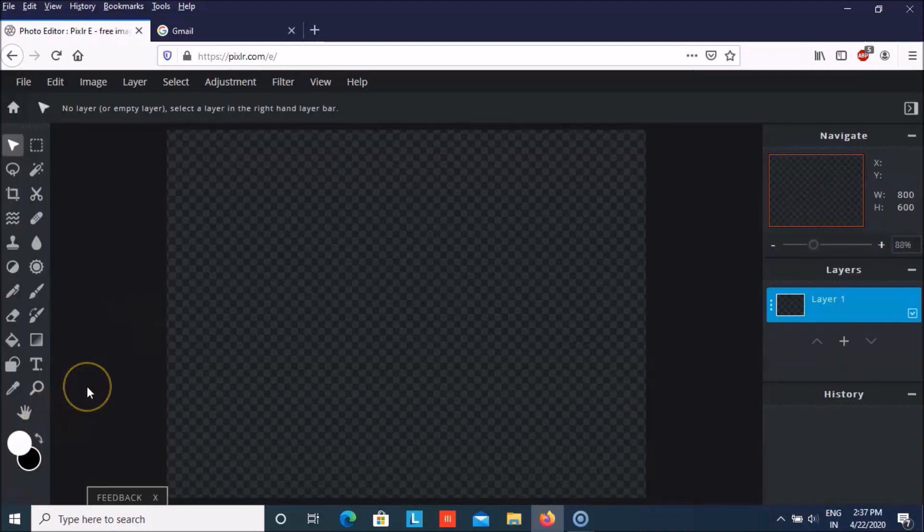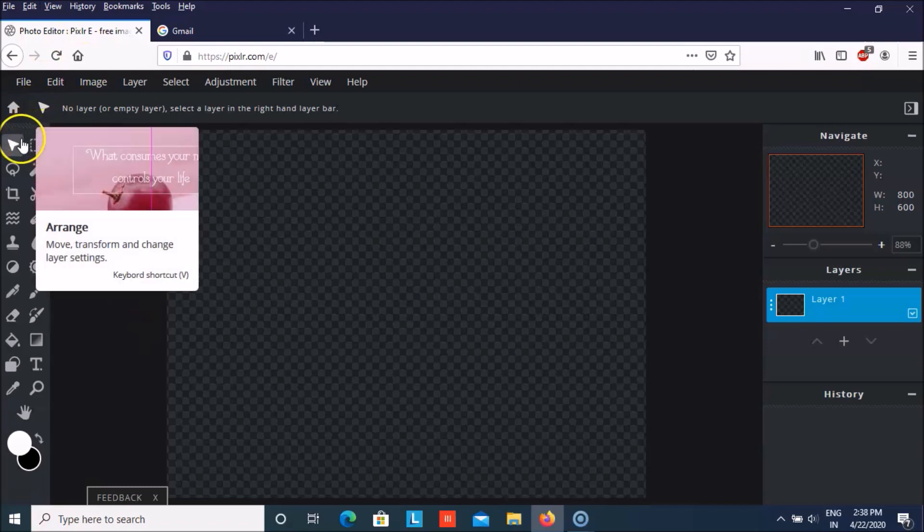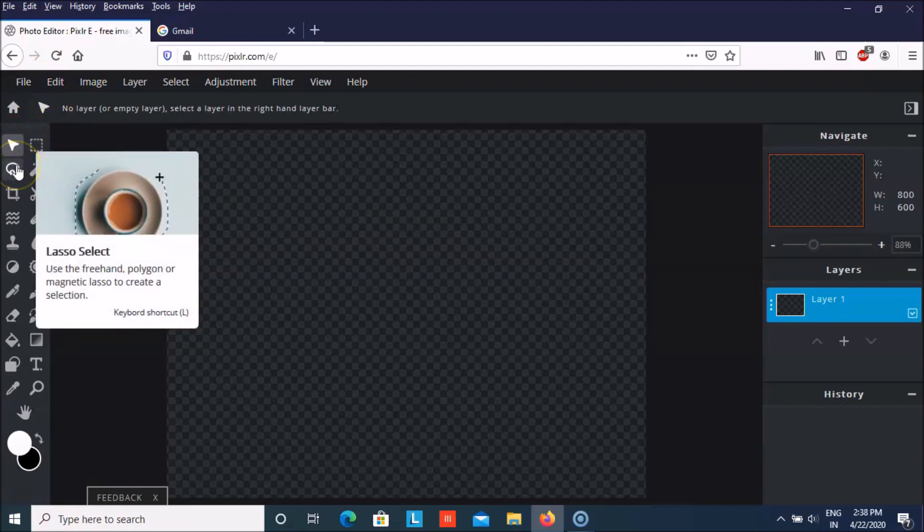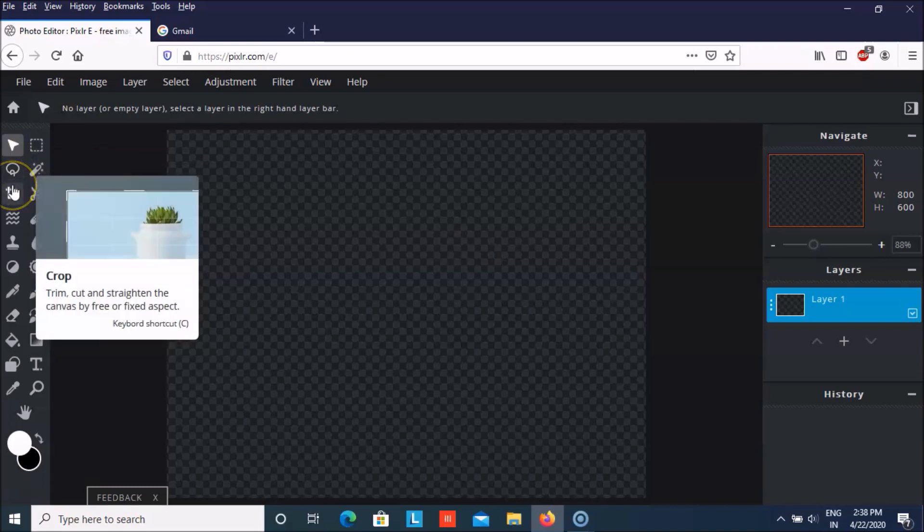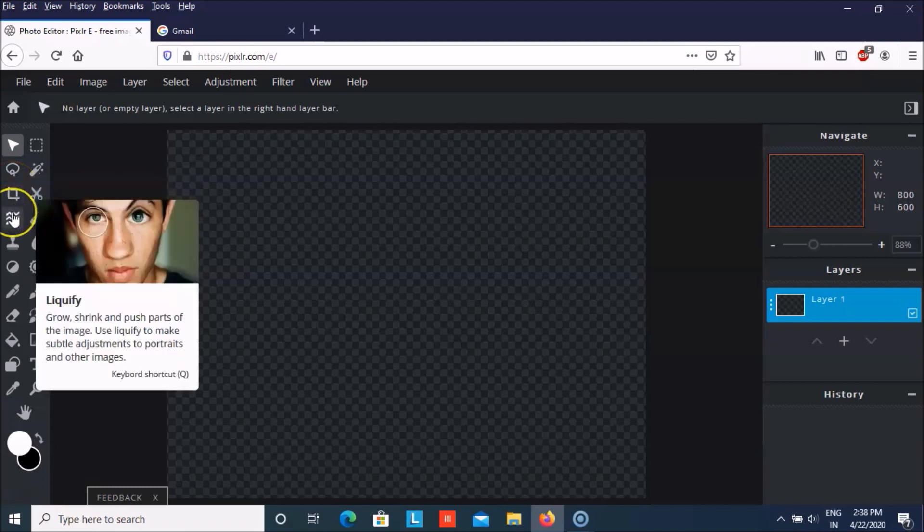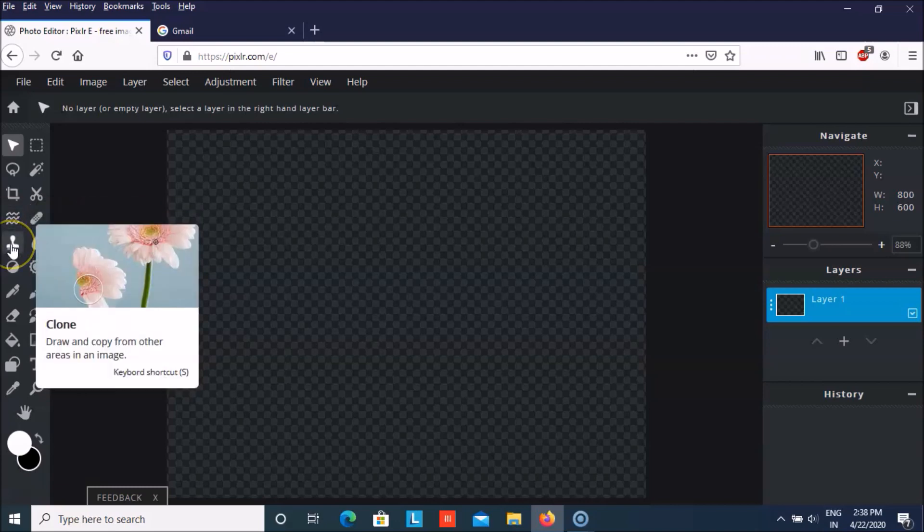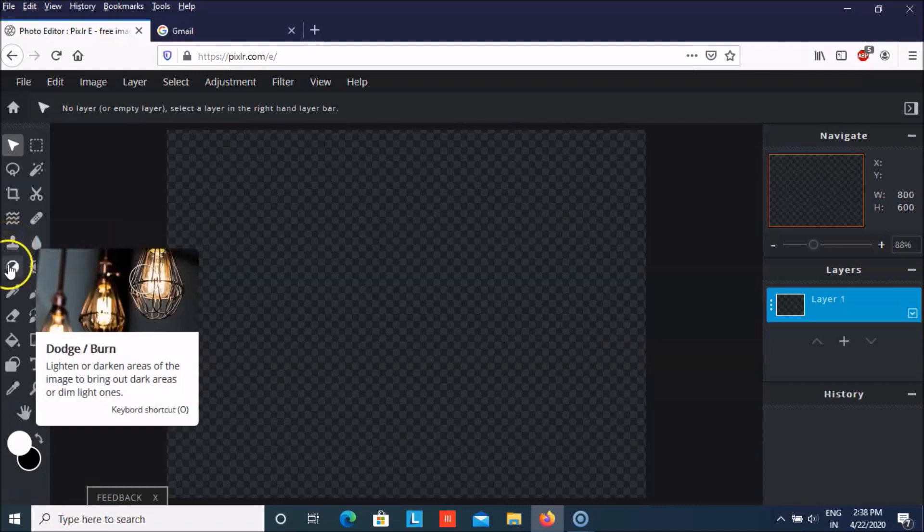So first let me tell you what are these. With this you can arrange something or select it. This will help you nicely select the way you can see that it is able to select the plate. You can even crop. You can liquify so as you can see that wherever you are clicking the eye is also getting liquified. You can clone if you want to copy something and paste it somewhere.